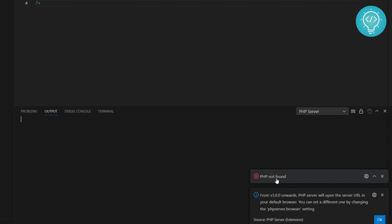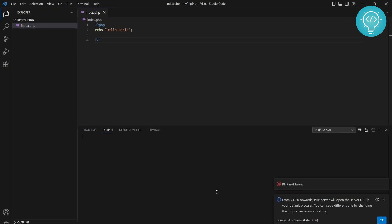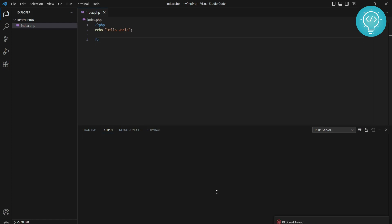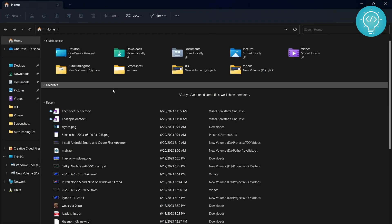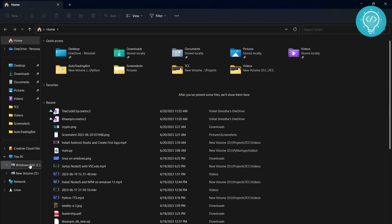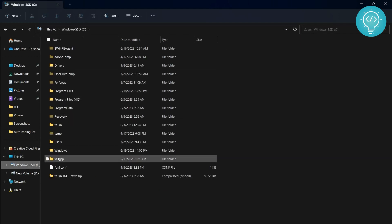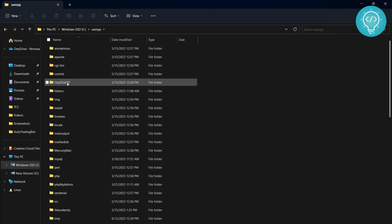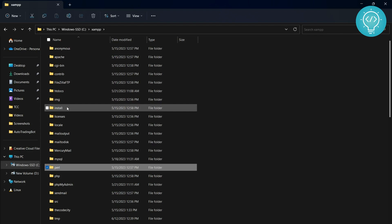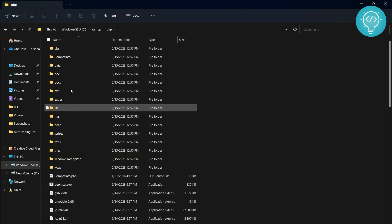To fix this error, you need to have XAMPP installed. If you don't have XAMPP installed, I'll leave a link in the description showing how to install it. After that, go to Explorer, go to C, go to XAMPP, and go to PHP. Copy this path.